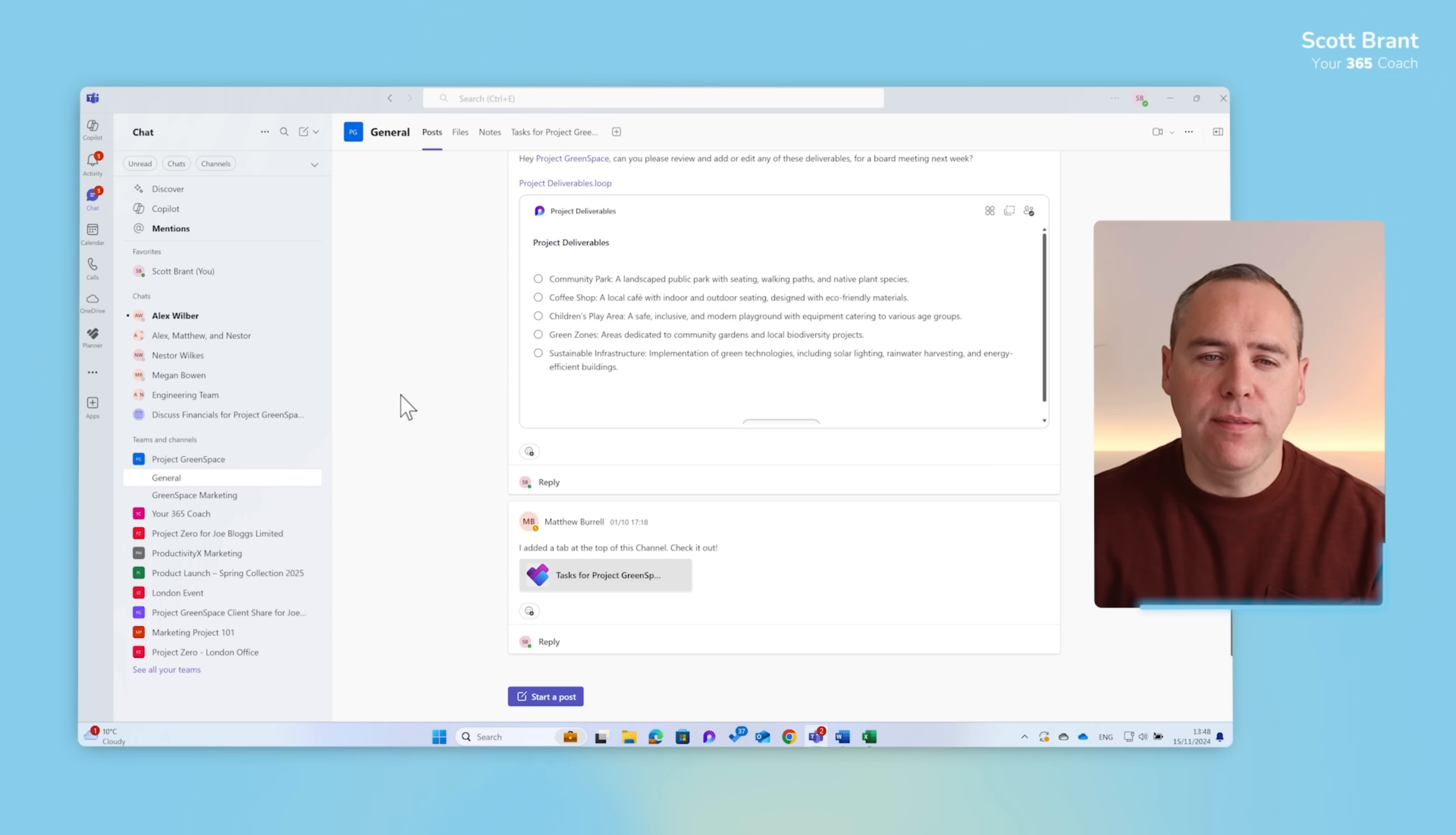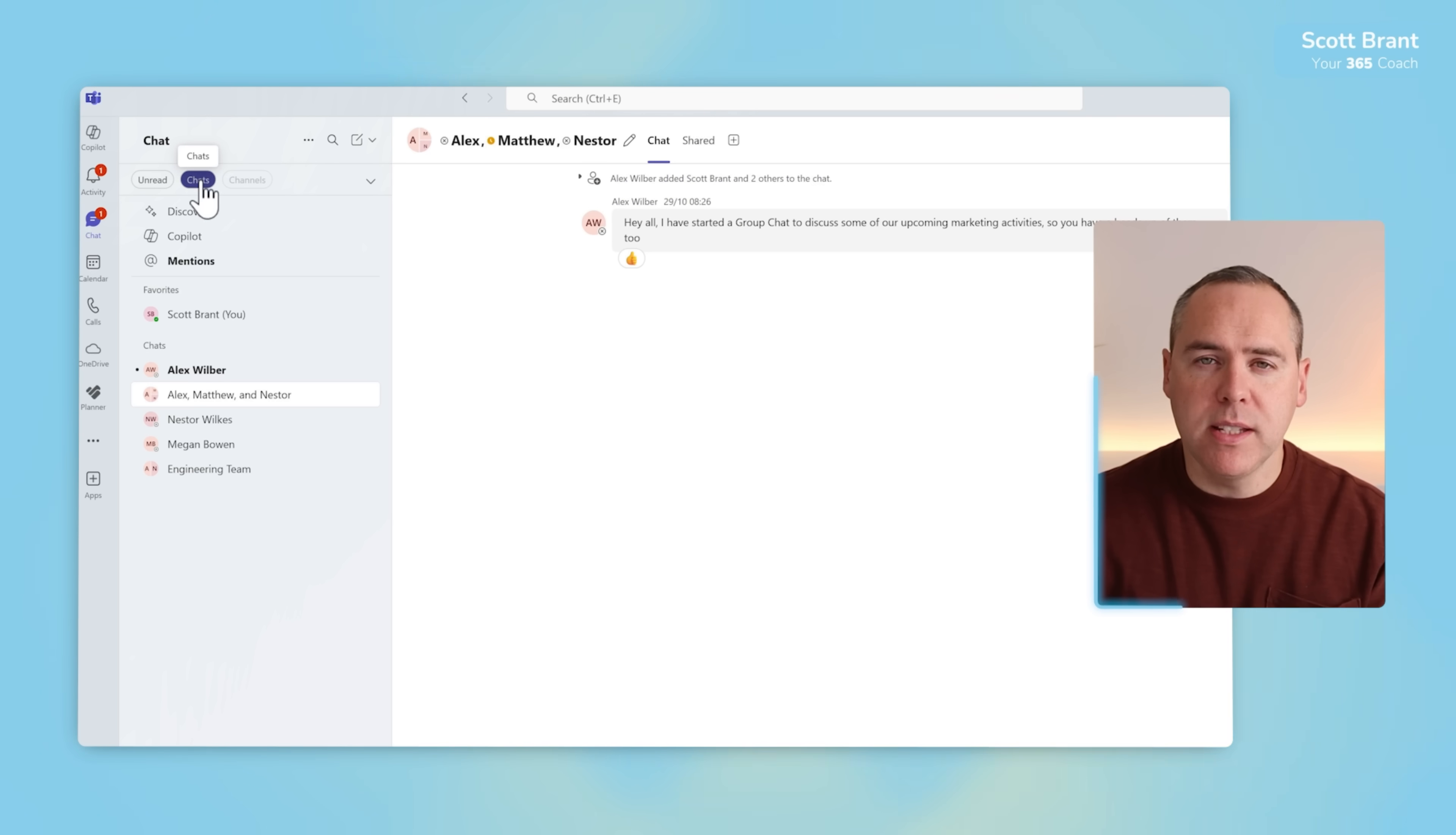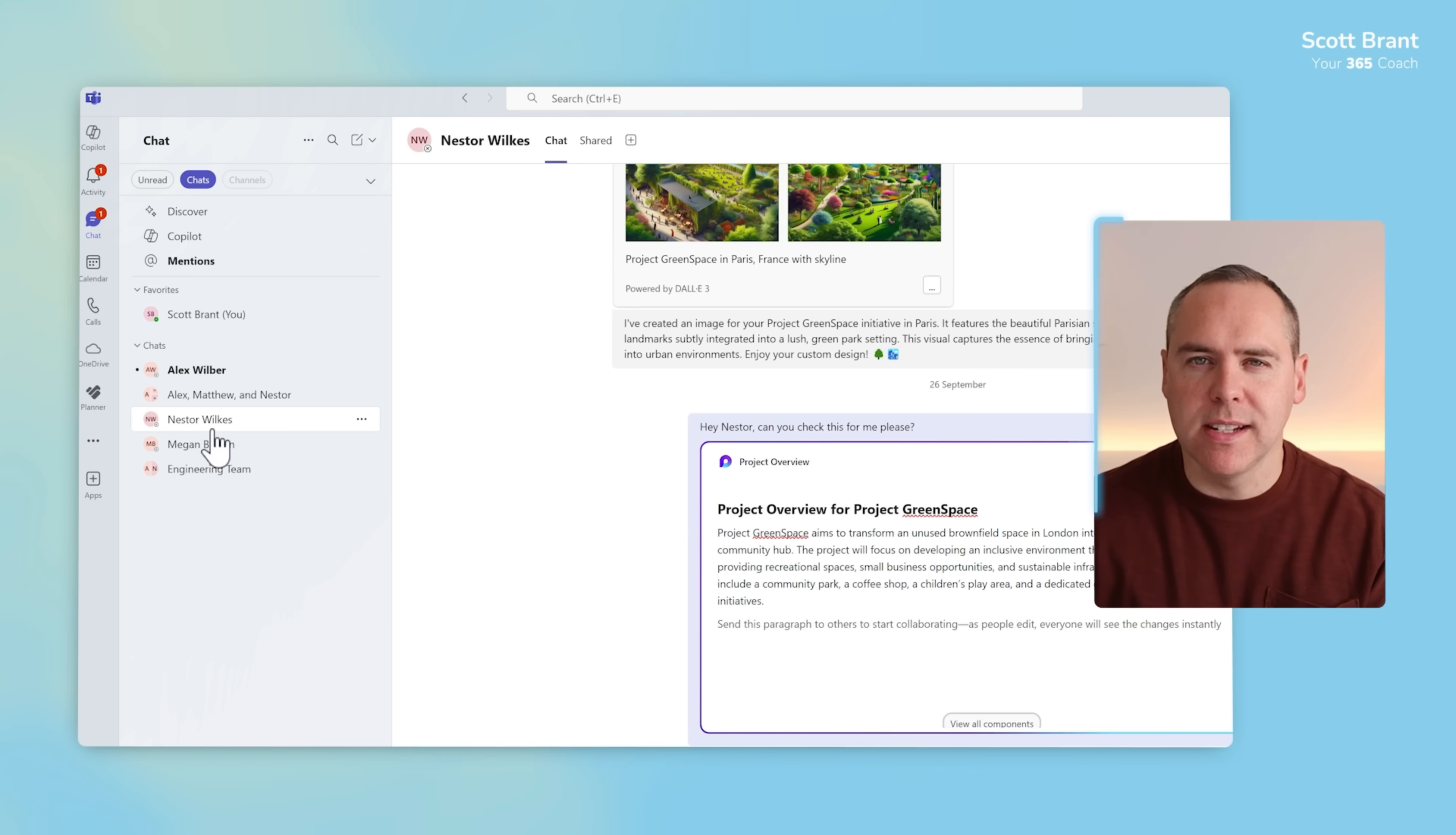Firstly, we can use the filters at the top here. It might be we only want to see chats inside of this new view, and by selecting chats we can easily click through all of those different Teams chats you had which is dedicated to that view.